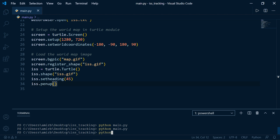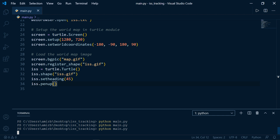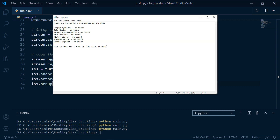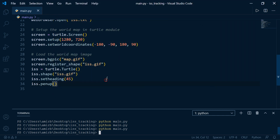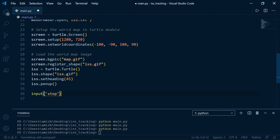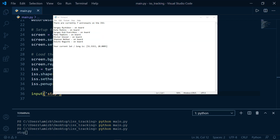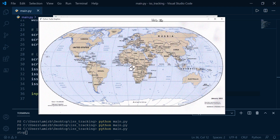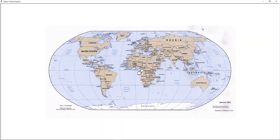Let's check progress so far — Python main.py. The image opened then closed again. We can add input('stop') to keep it open. Running again — there it is on the other screen: the world map and the ISS icon. It's not moving yet — we'll need to load the current status of the ISS in real time.